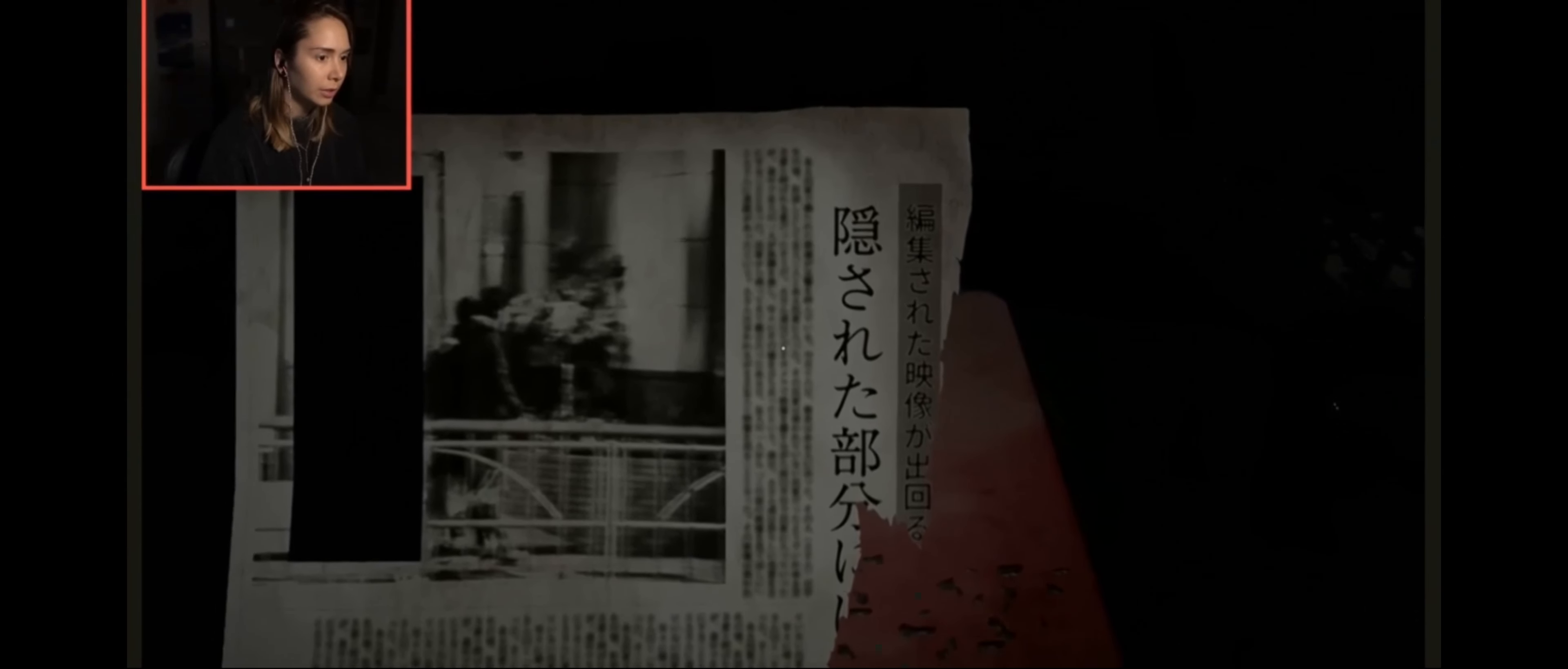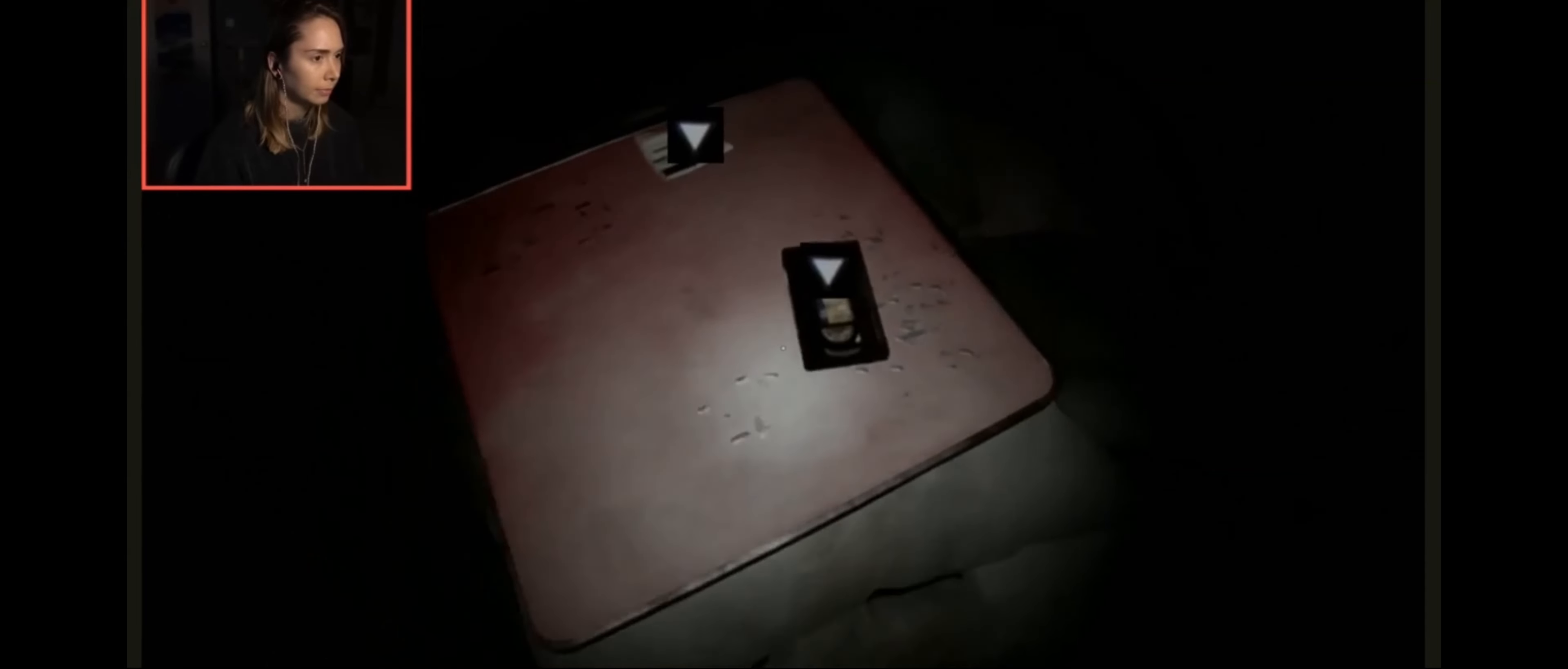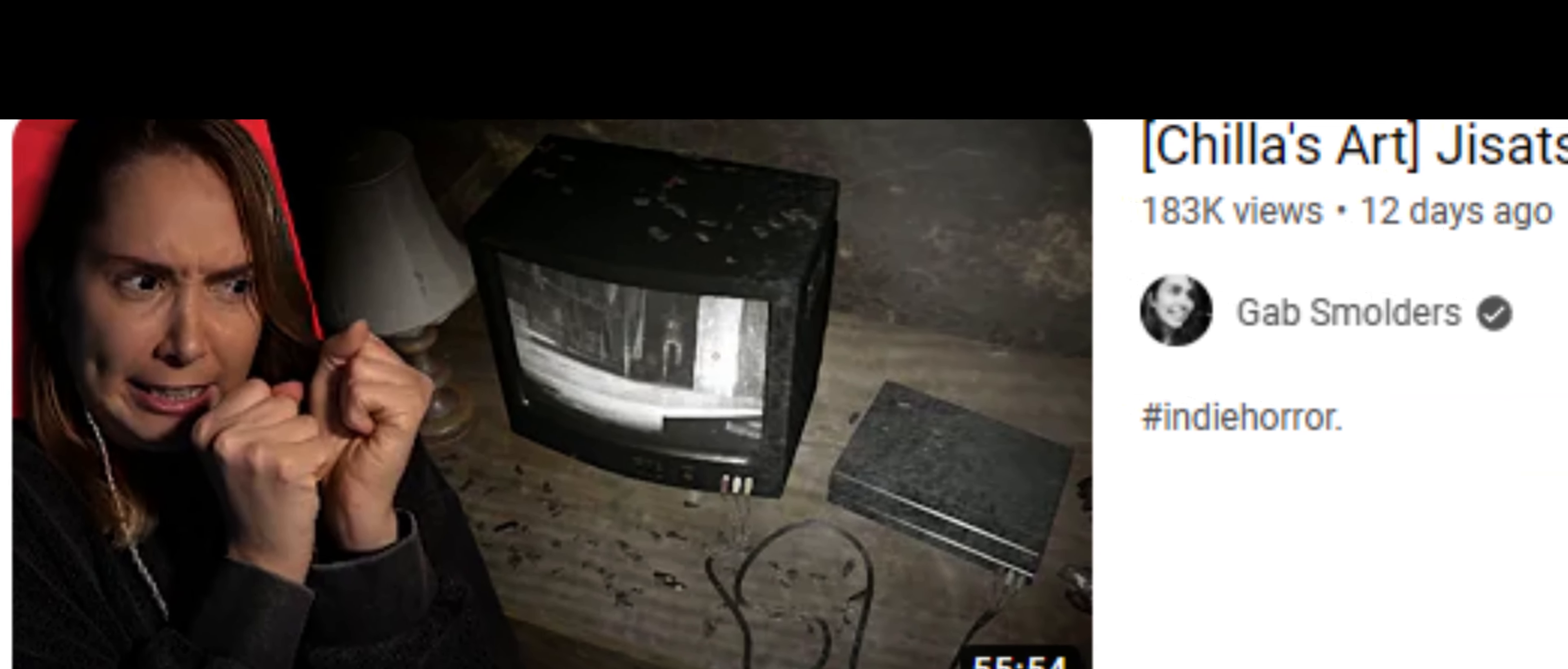First, it was Gab Smolder's playthrough of this game that helped me determine that what was written on the newspaper article at the beginning is 'hidden part,' as I said I can't read Japanese but she can. And when she read the phrase I just went and used it, put it in Google Translate, and it spit back out 'hidden part.'